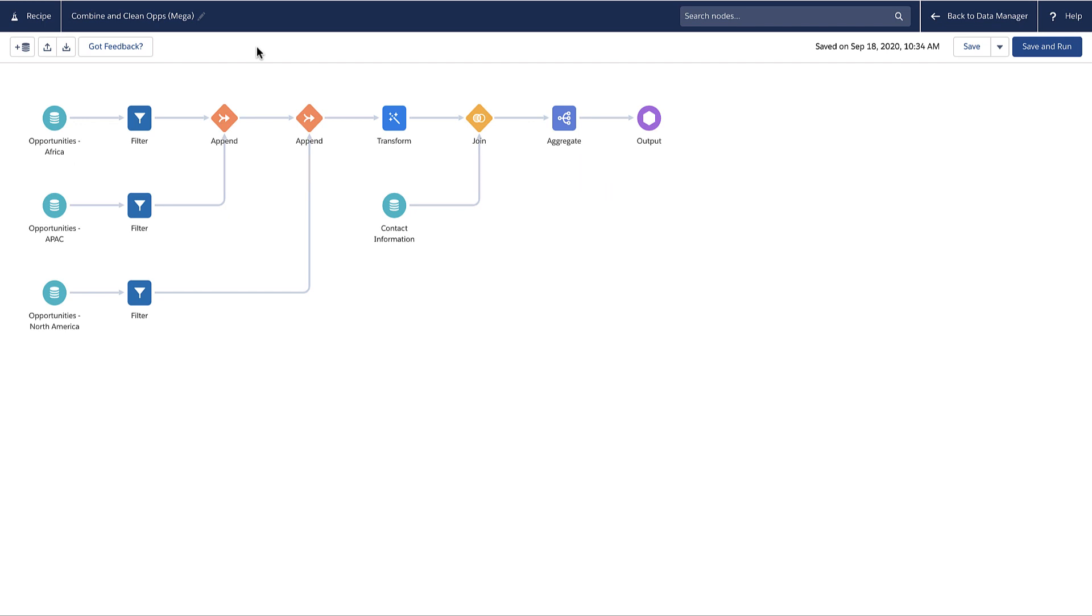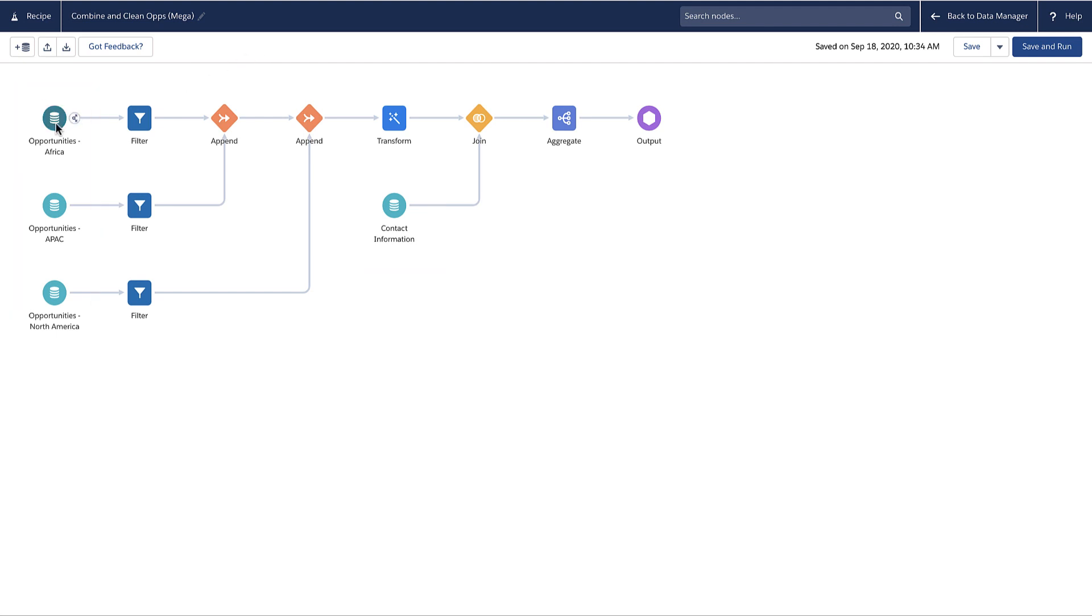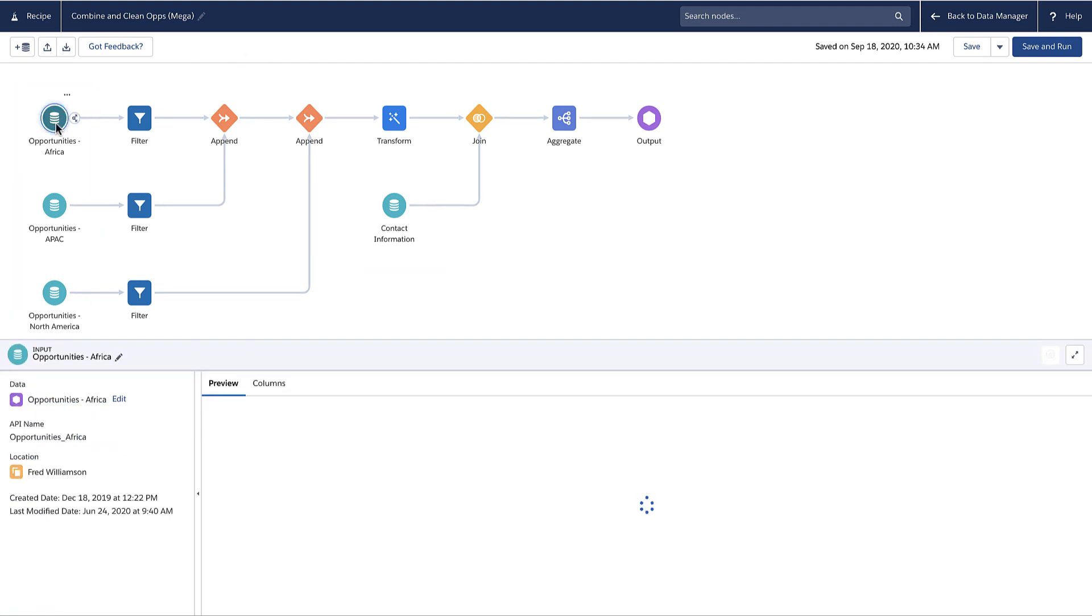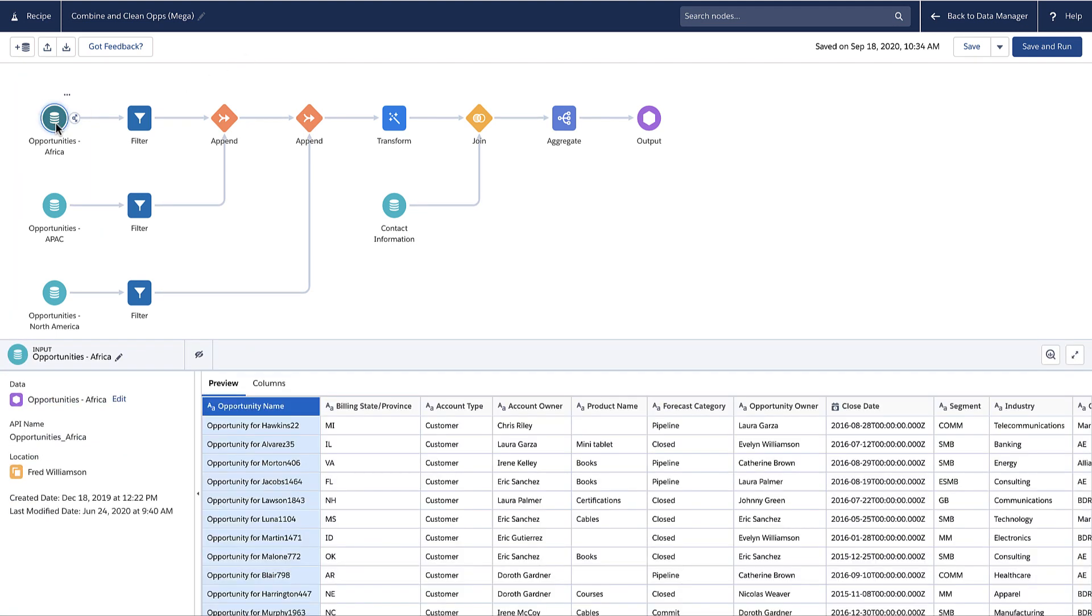Each icon in the graph is called a node. You can add different node types. An input node specifies the source data for the recipe. Each input node pulls data from specified fields of either an existing dataset or a connected object.